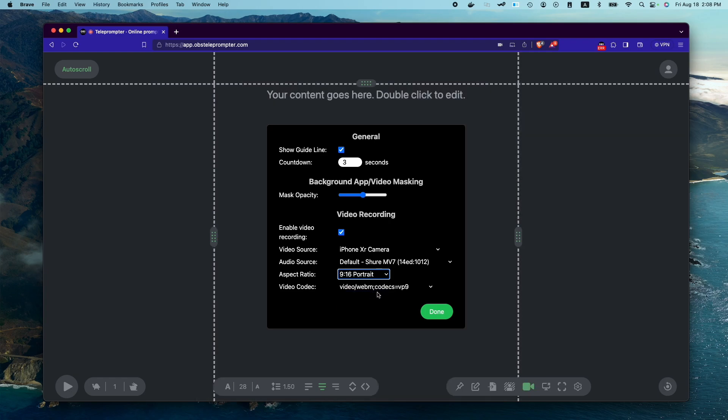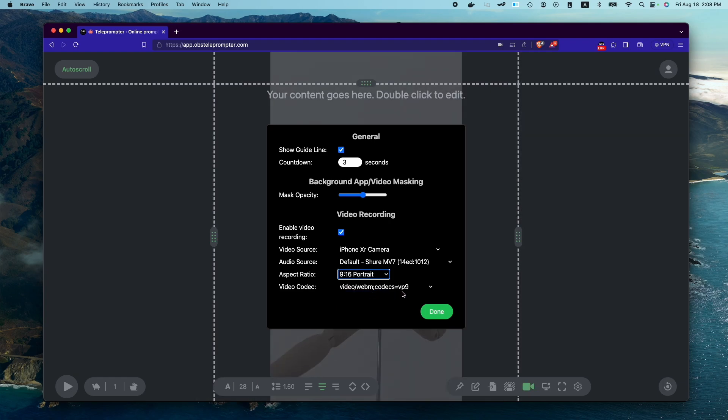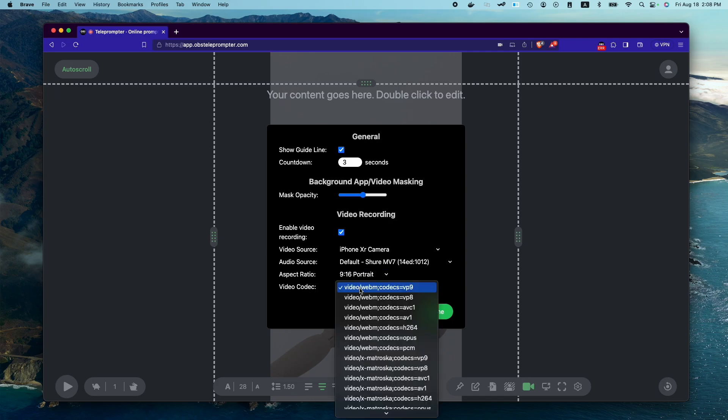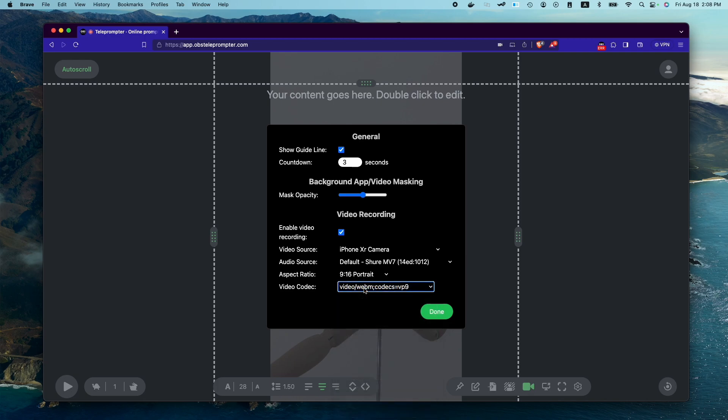Let's say we want to record video for YouTube Shorts. And here also, we can choose the video codec in which our videos are going to be recorded. Now, different browsers will have different codecs listed because they support different codecs.